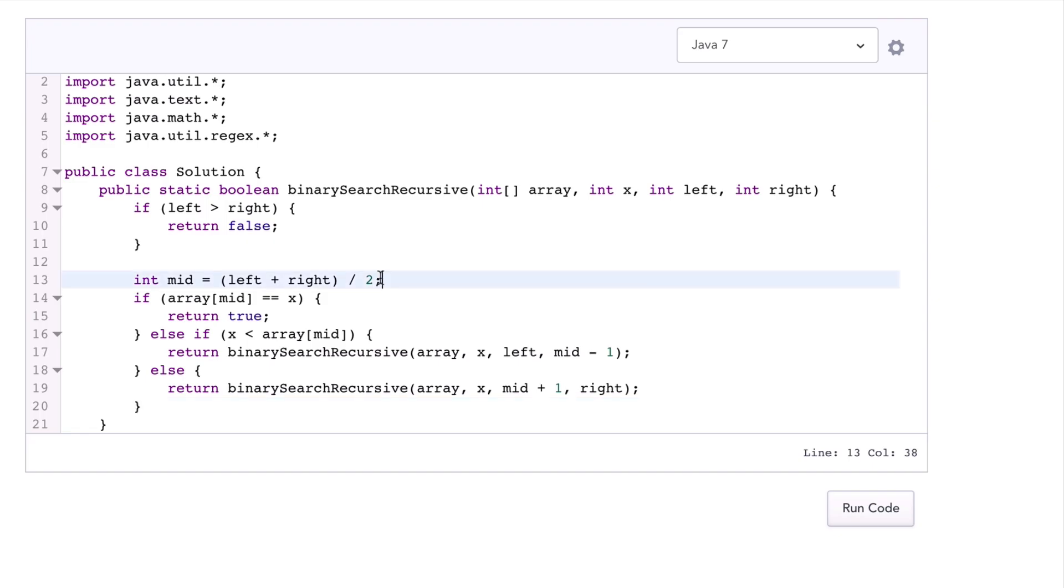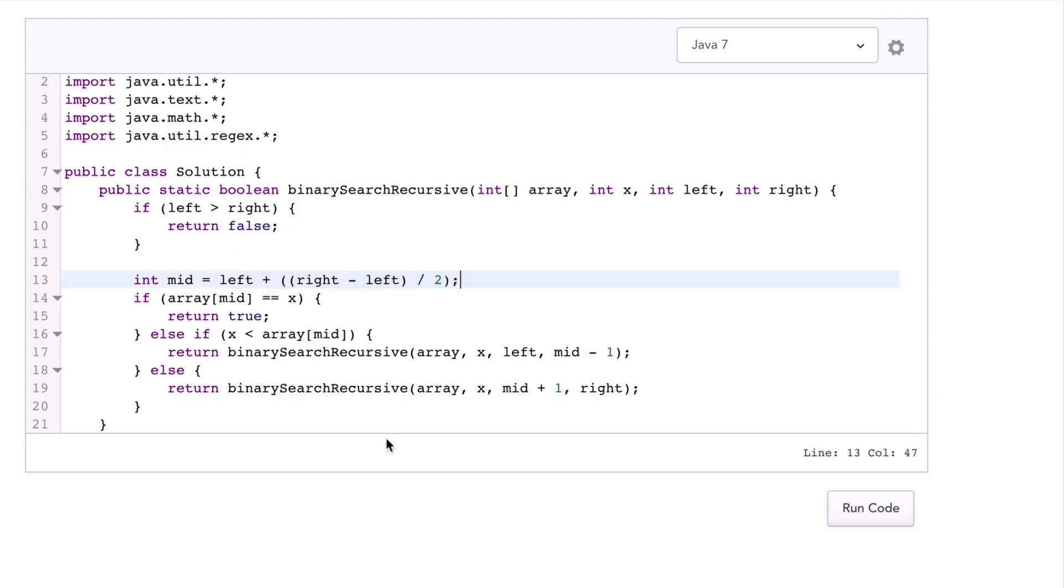So one little minor pitfall that some people like to be careful of is that left plus right can actually overflow with Java integers. So if you'd like to avoid the integer overflow issue, you can actually just do this instead, and this will prevent the overflow. It's kind of up to you, but this is one way of doing it.